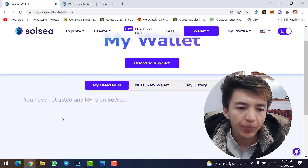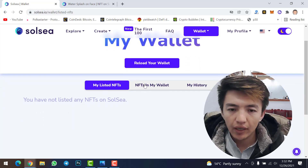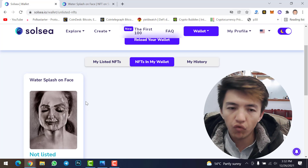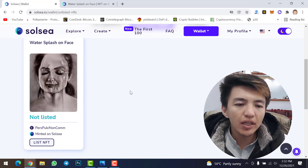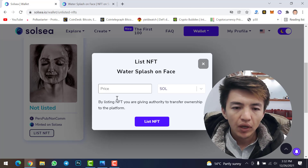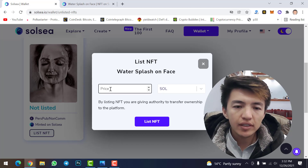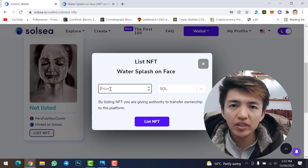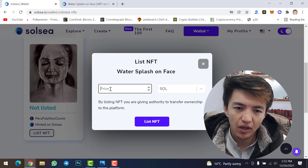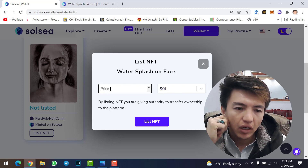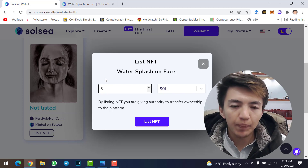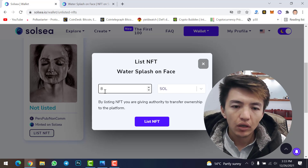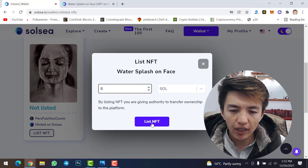The NFT is uploaded but not yet listed for sale. Under 'NFTs in My Wallet' you can see the uploaded NFT. To list it, click 'List NFT' and type the price in Solana. I've set a price — let me know in the comments what you think this NFT is worth in Solana. Then click 'List NFT'.